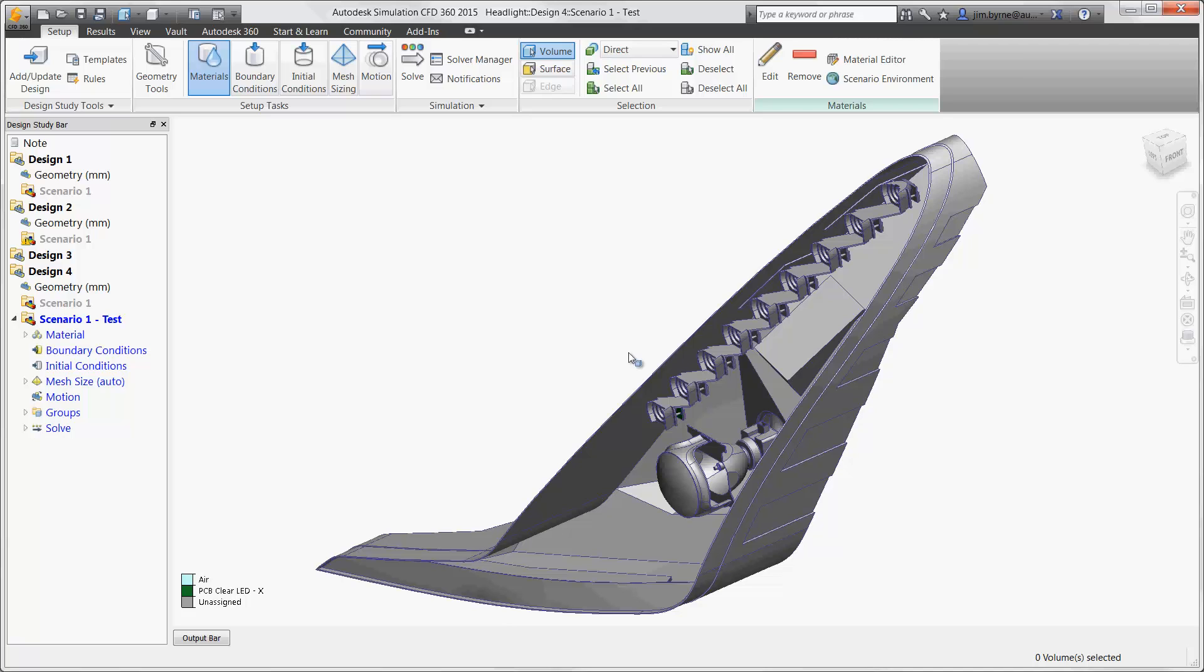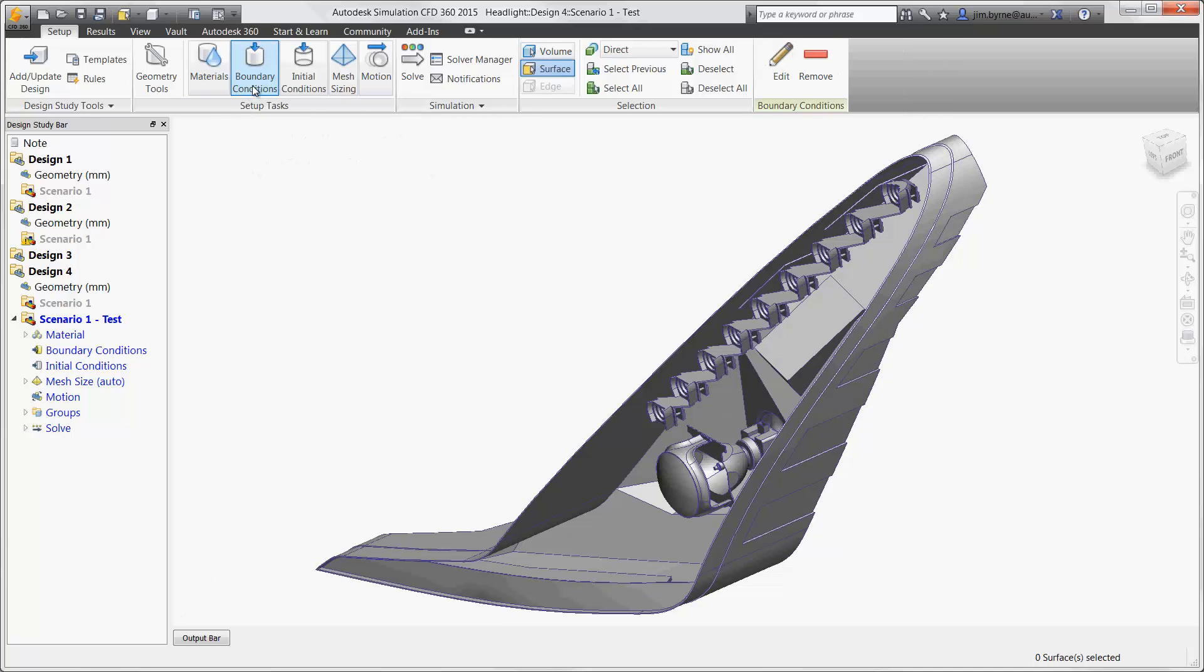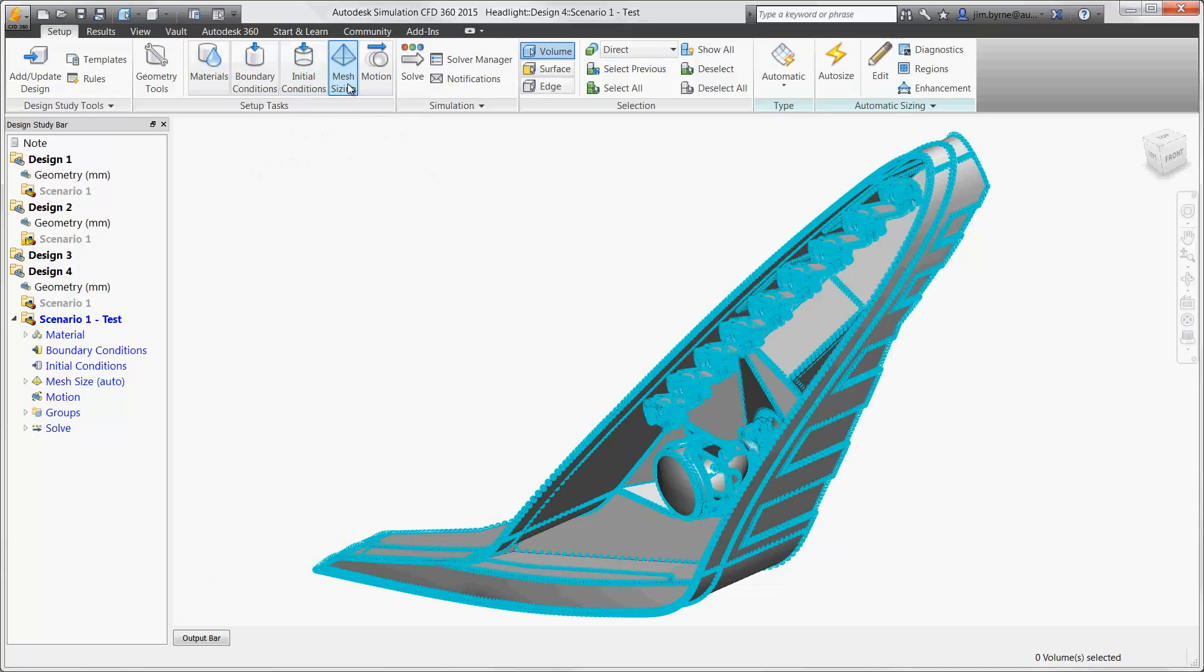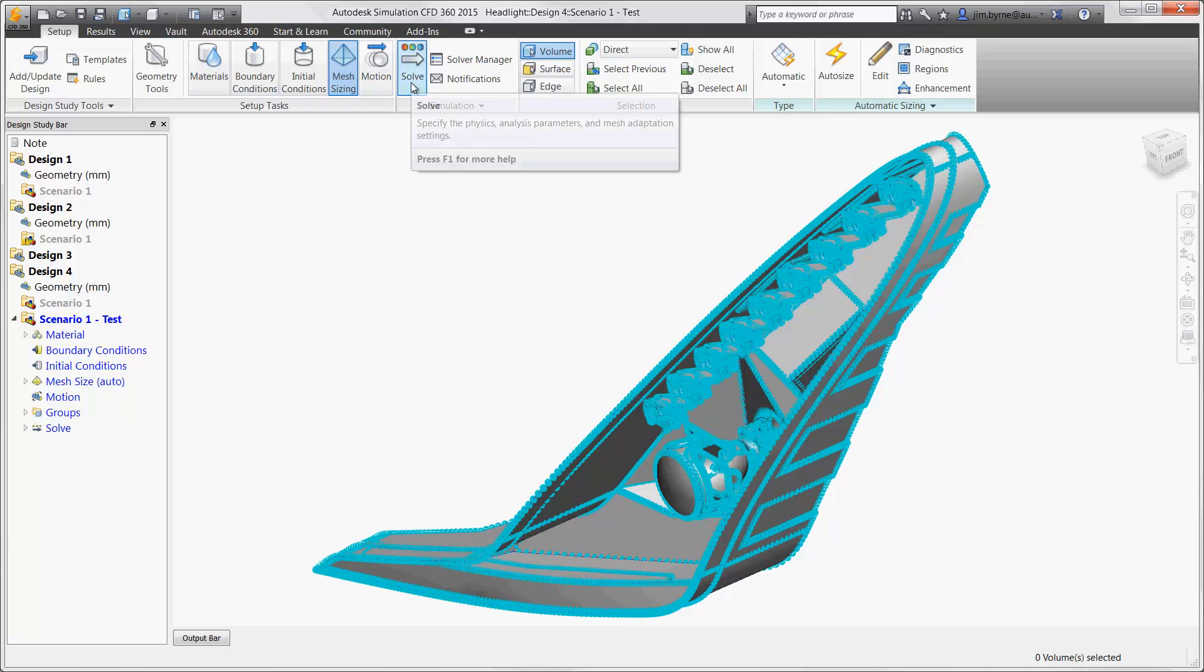The setup for each design is an intuitive process. In the setup tab we simply specify the material used for each component, key in the heat power for the bulb and LEDs, create the mesh, and finally solve.